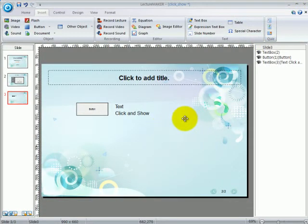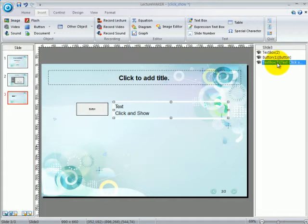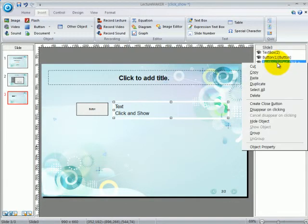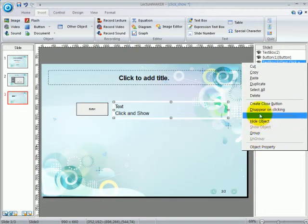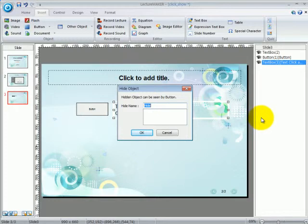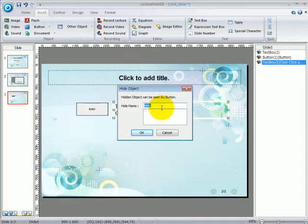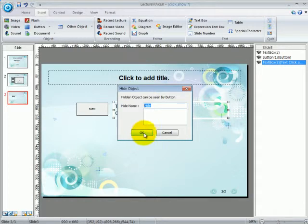Go to the object list. Right click on the object text box and then click on hide object. A window will appear. Remember that the text box which you want to hide will be hidden under the name hide. You can change the hide name if you want, but for this time, let's just leave it as hide. Click OK.